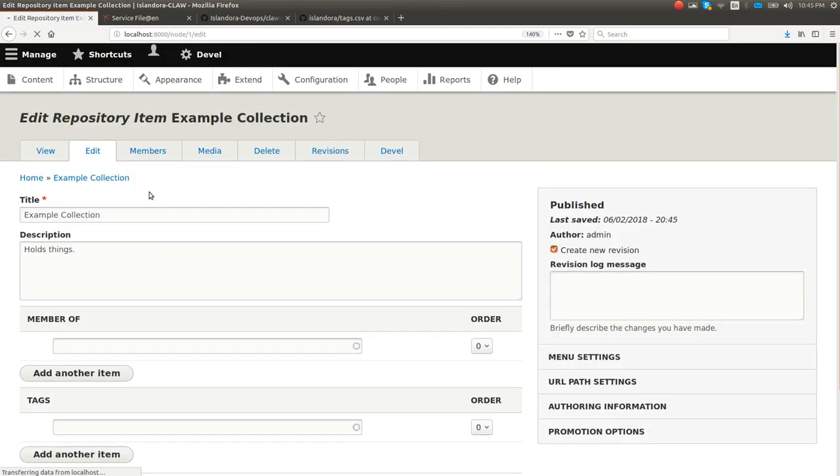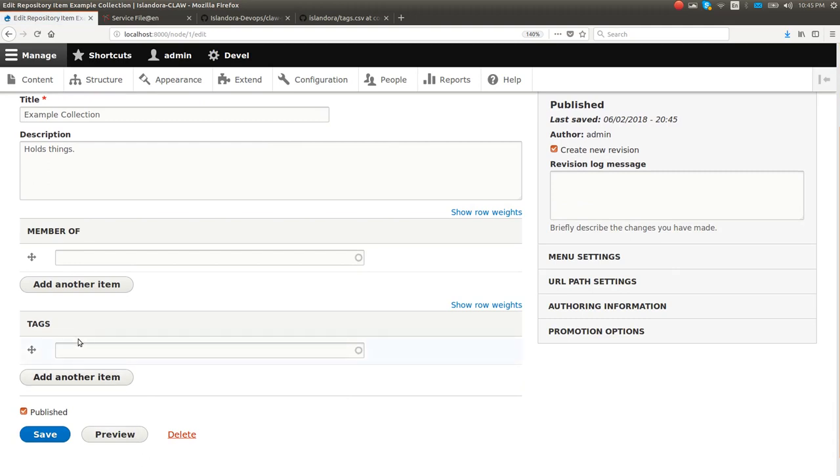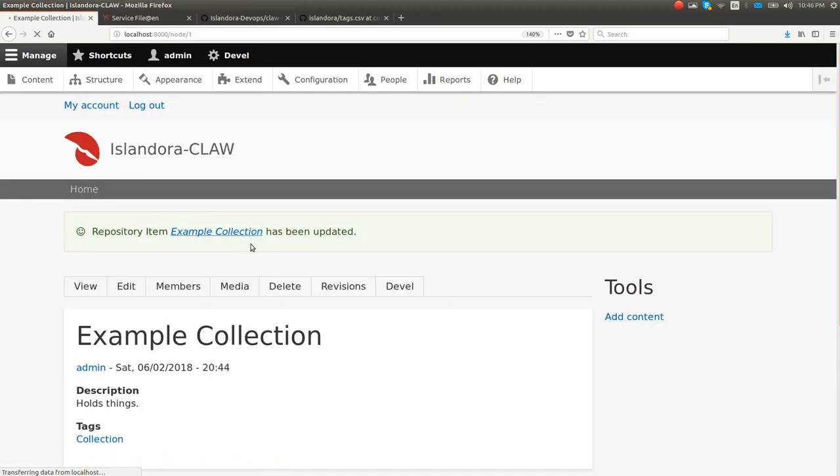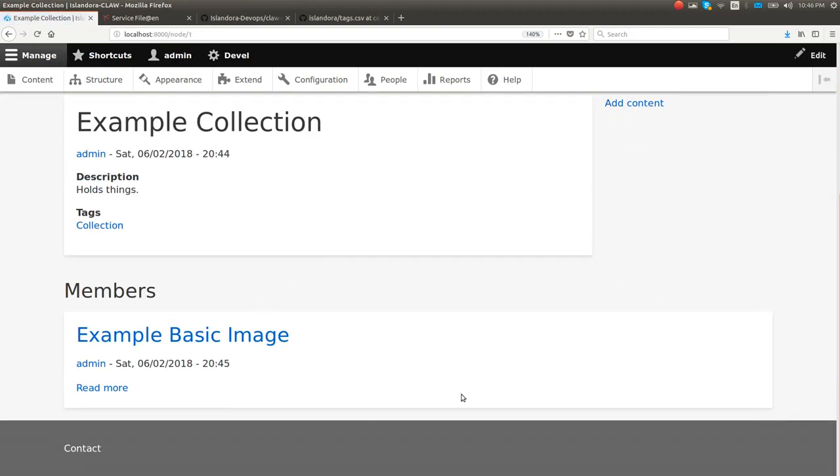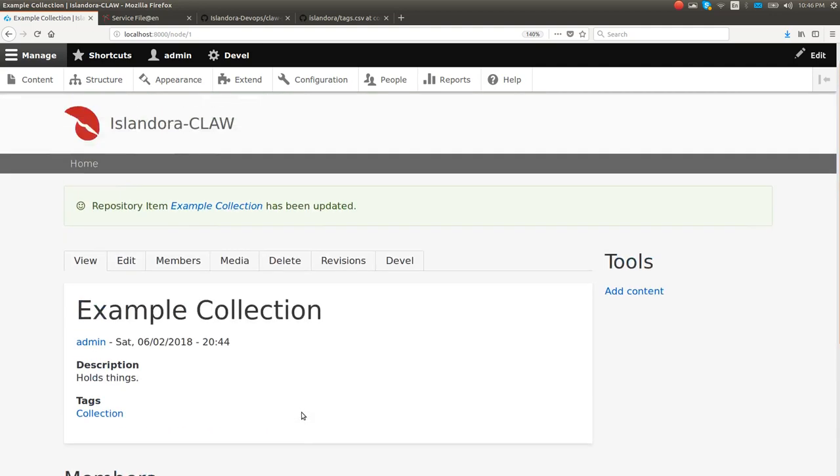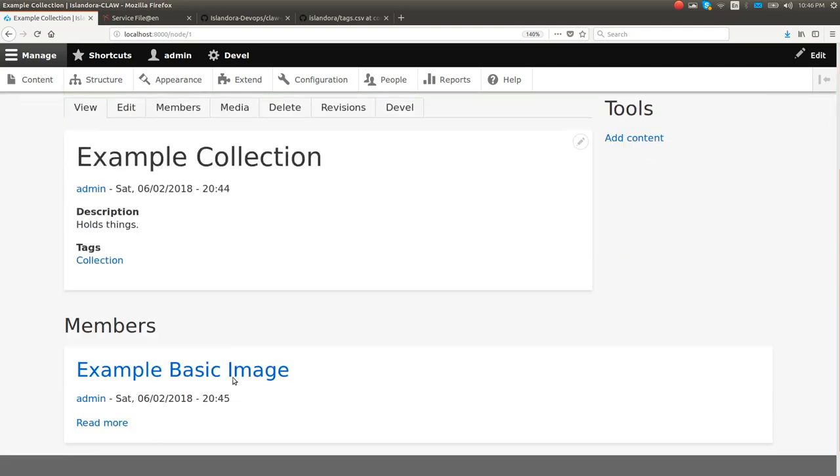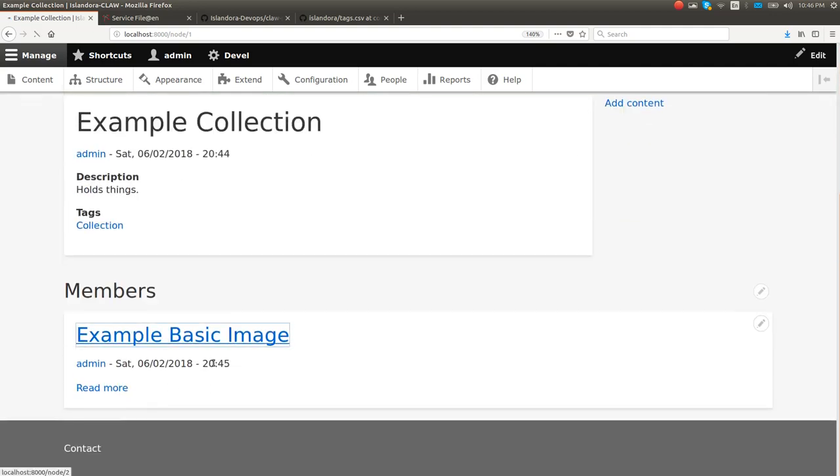This block is here because of this tag. So if I were to go and edit this tag, this members block, see, it disappears. It's not necessarily the tag that's important as much as it is that we've used the context module to say, when you have this tag, you show this block. And so all of this stuff is actually configurable. It's not hard coded. There's nowhere in the code that's doing this. This is actually just using the system the way it's meant to be used.